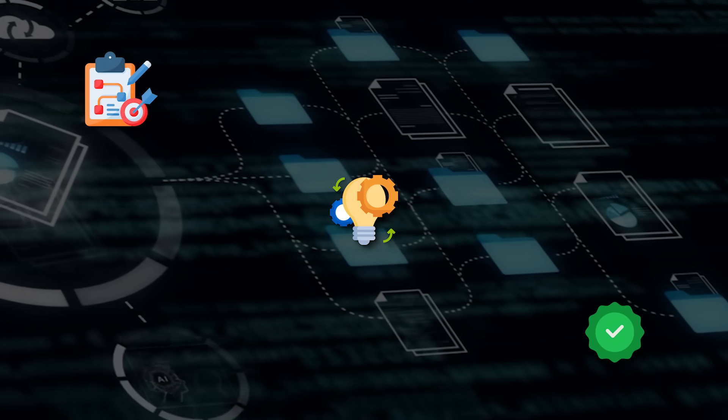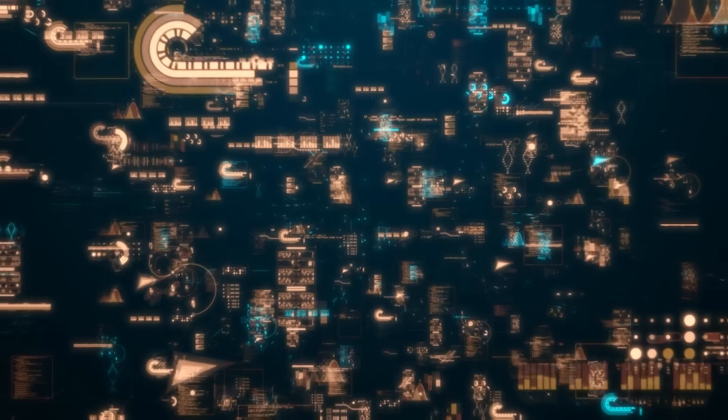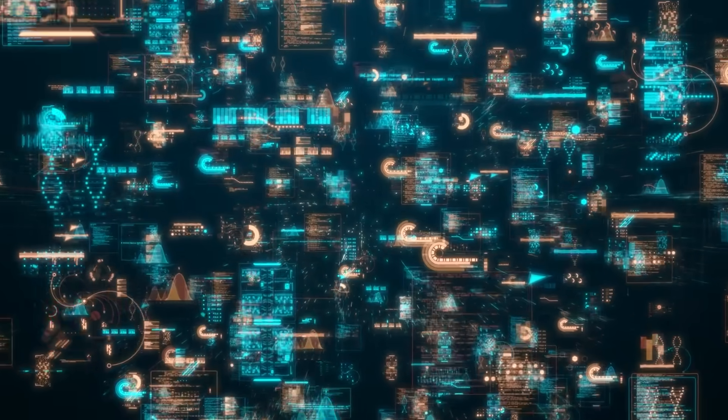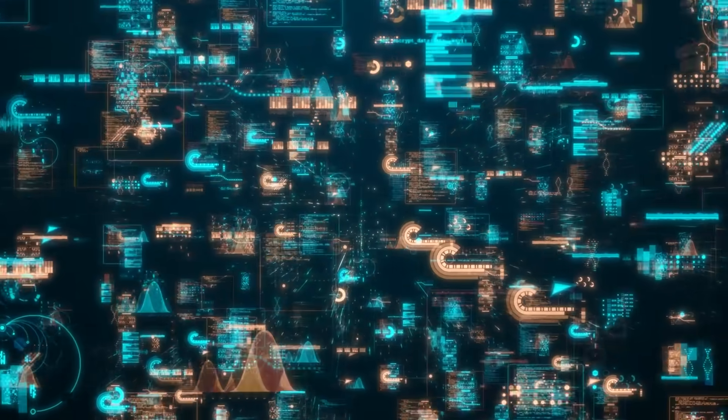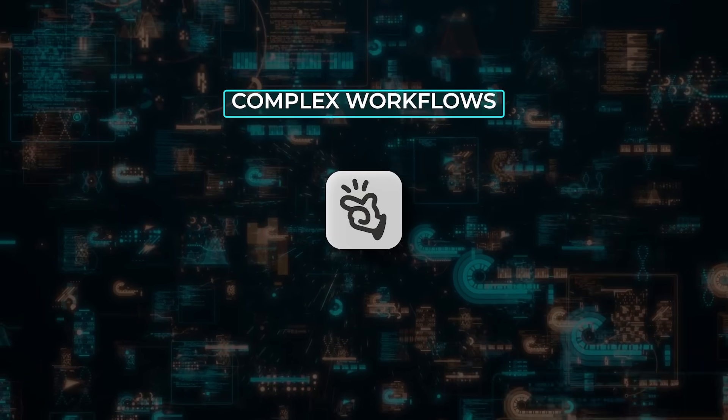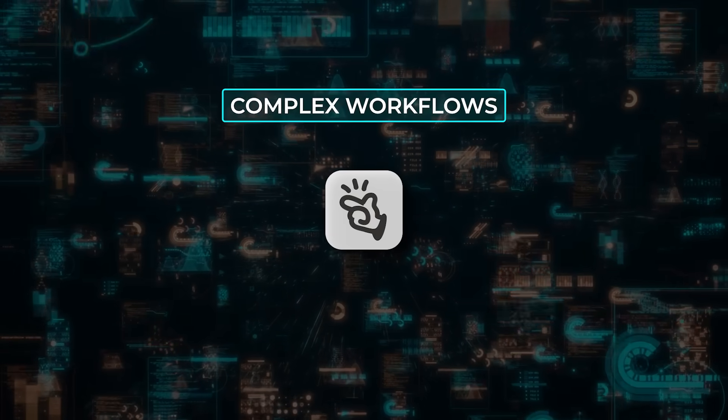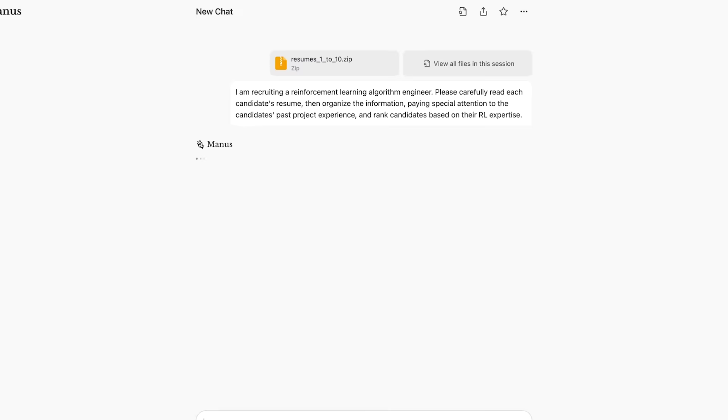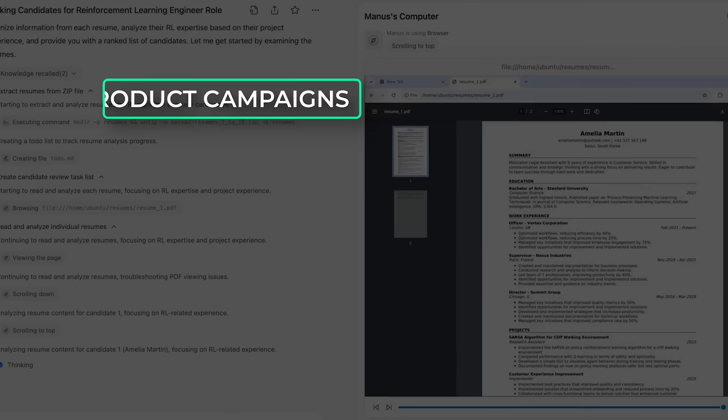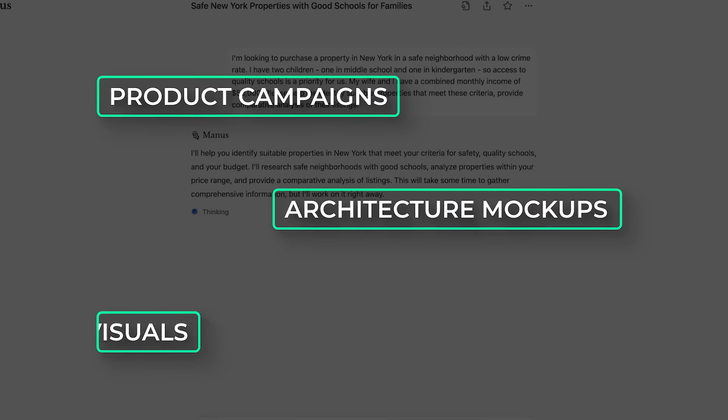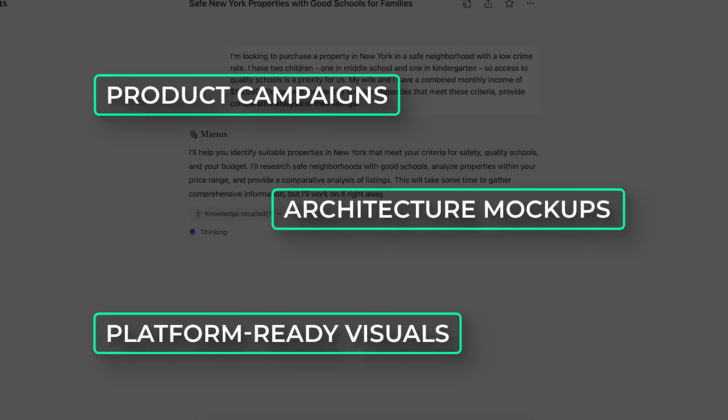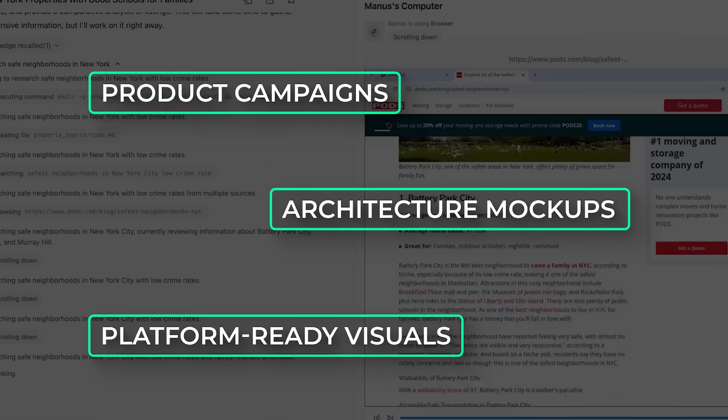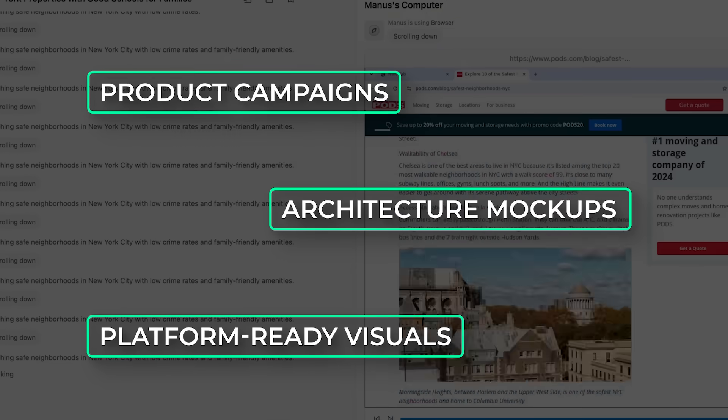The system is built on a multi-agent architecture, where separate modules handle planning, execution, and verification. They run independently, but collaborate like a design team, allowing Manus to work through complex workflows, not just one-off prompts. That's why it can deliver things like product campaigns, architecture mock-ups, or platform-ready visuals. All consistent, brand-aware, and usable.